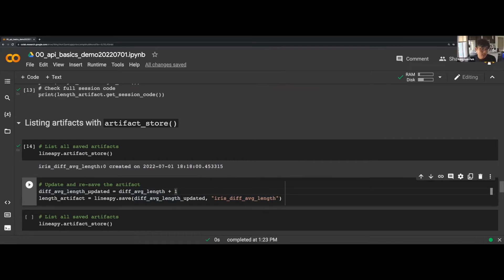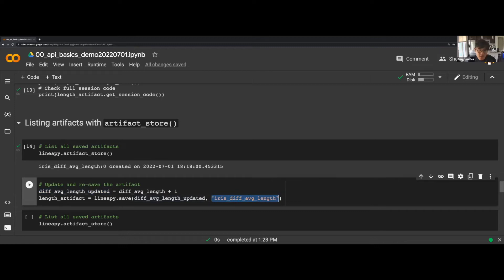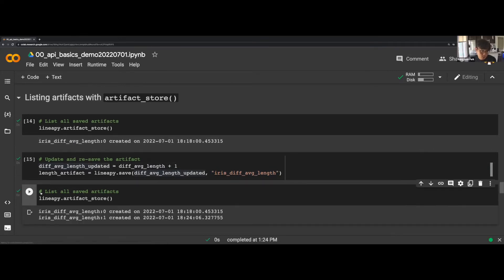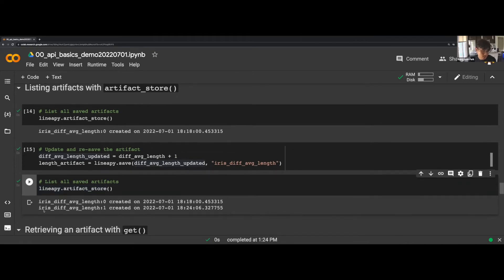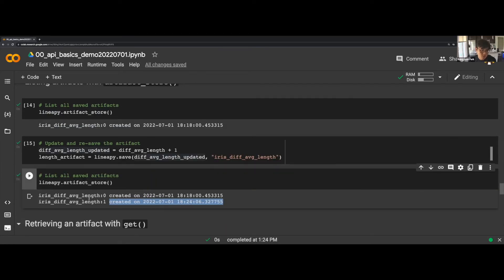For illustration, let's say we modify the diff_average_length variable — the current value is minus four — and for some reason we want to add one. We save the variable as the same artifact using the same artifact name. If we run this and then print the artifact store, we now have another entry appearing. It's the same artifact but because we saved it again with a modification, the version number has bumped up and it has an updated timestamp. In the future we can choose which version we want to retrieve and use.